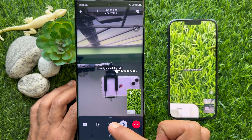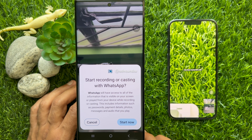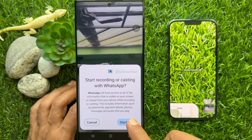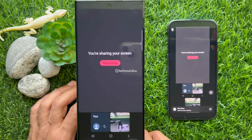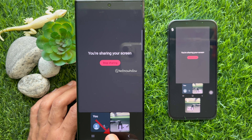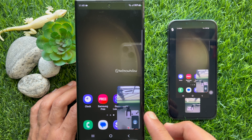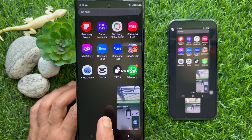Tap the screen share button. Start recording or casting with WhatsApp, then tap Start Now. You are now sharing your screen. Tap the minimize button. Here you can see my other phone showing the shared screen.